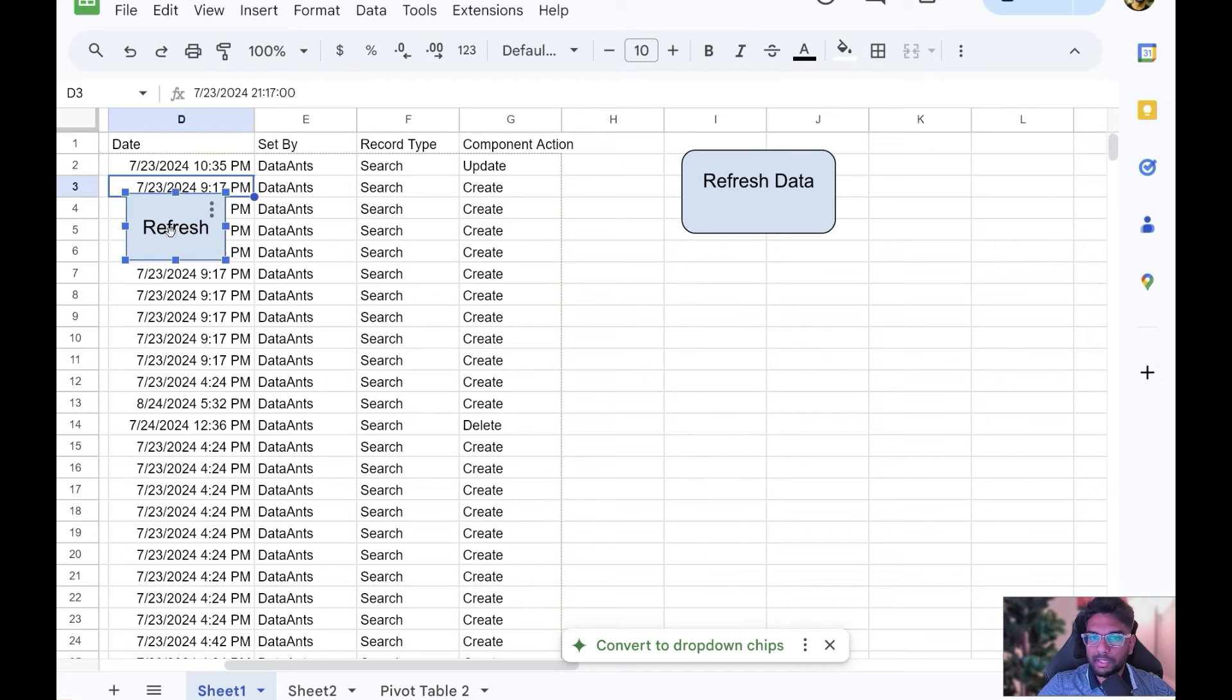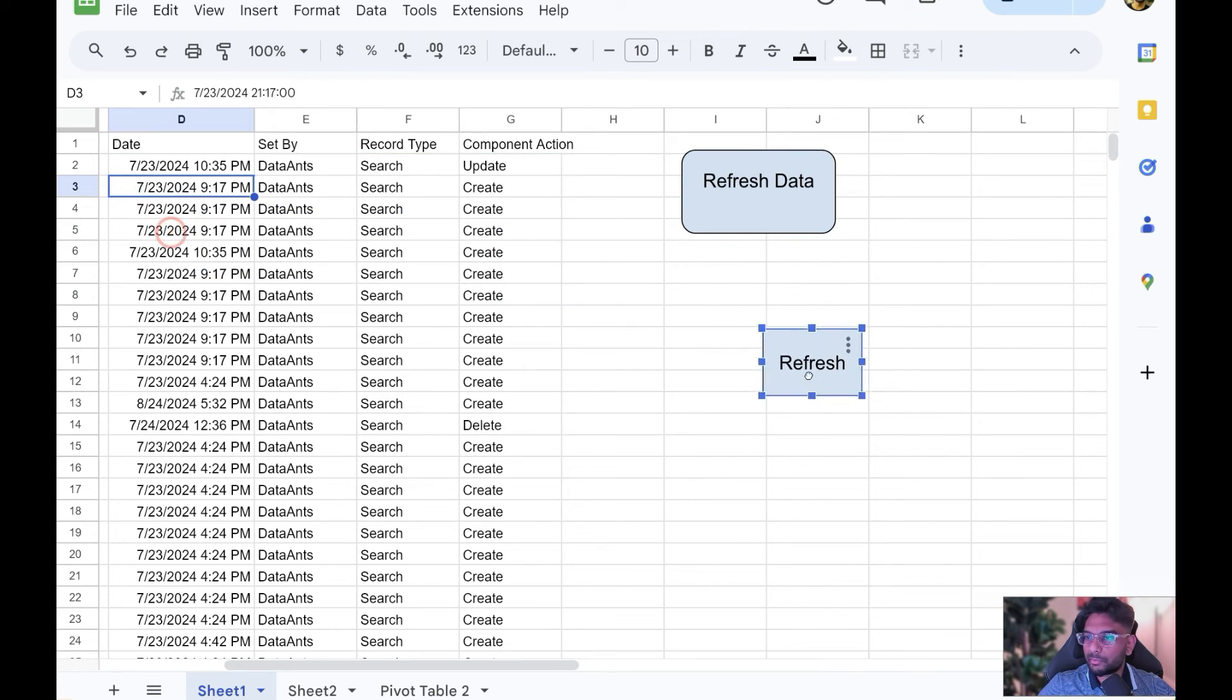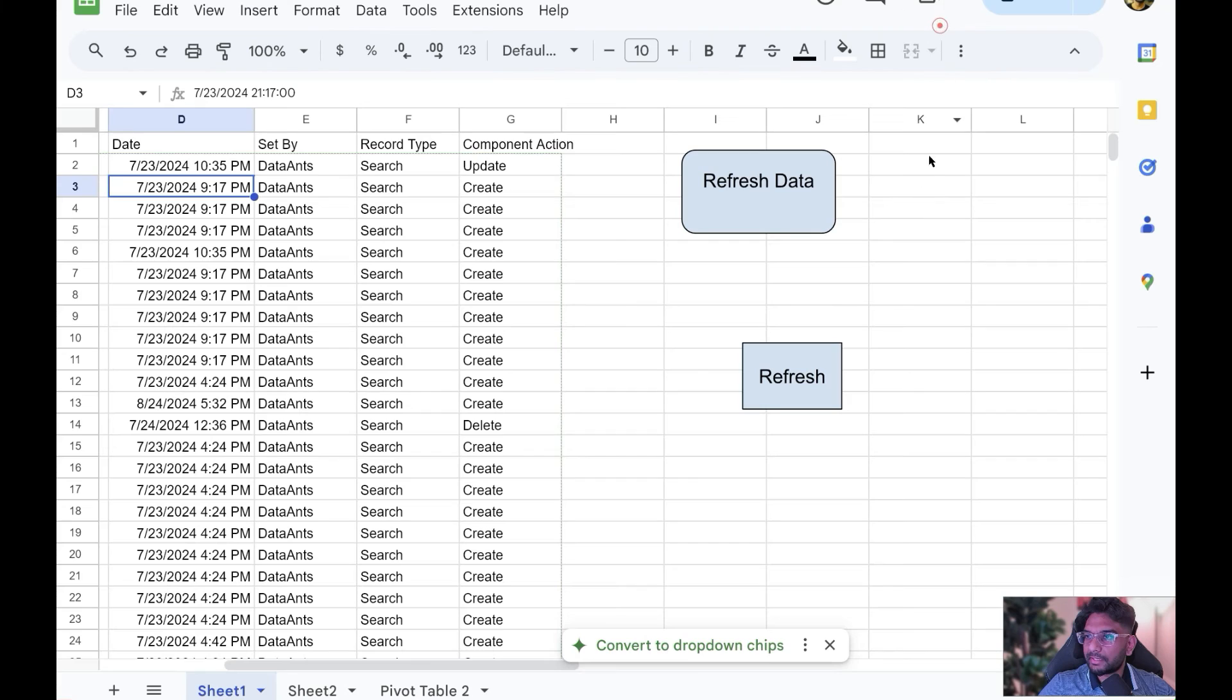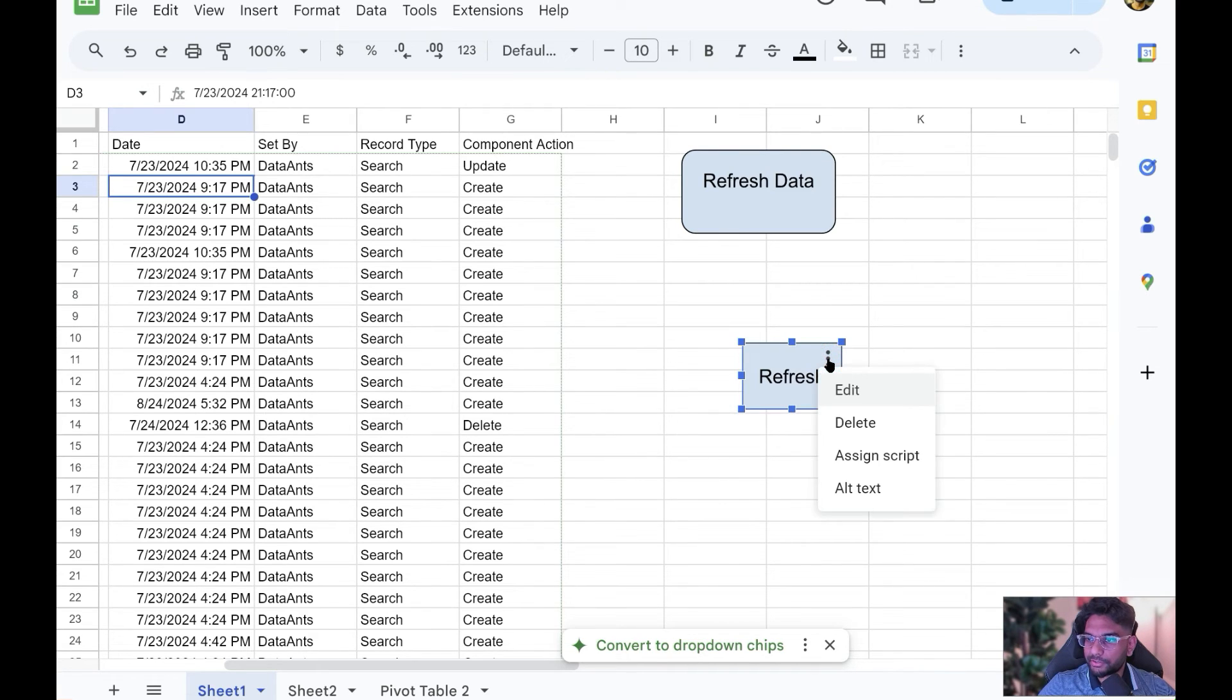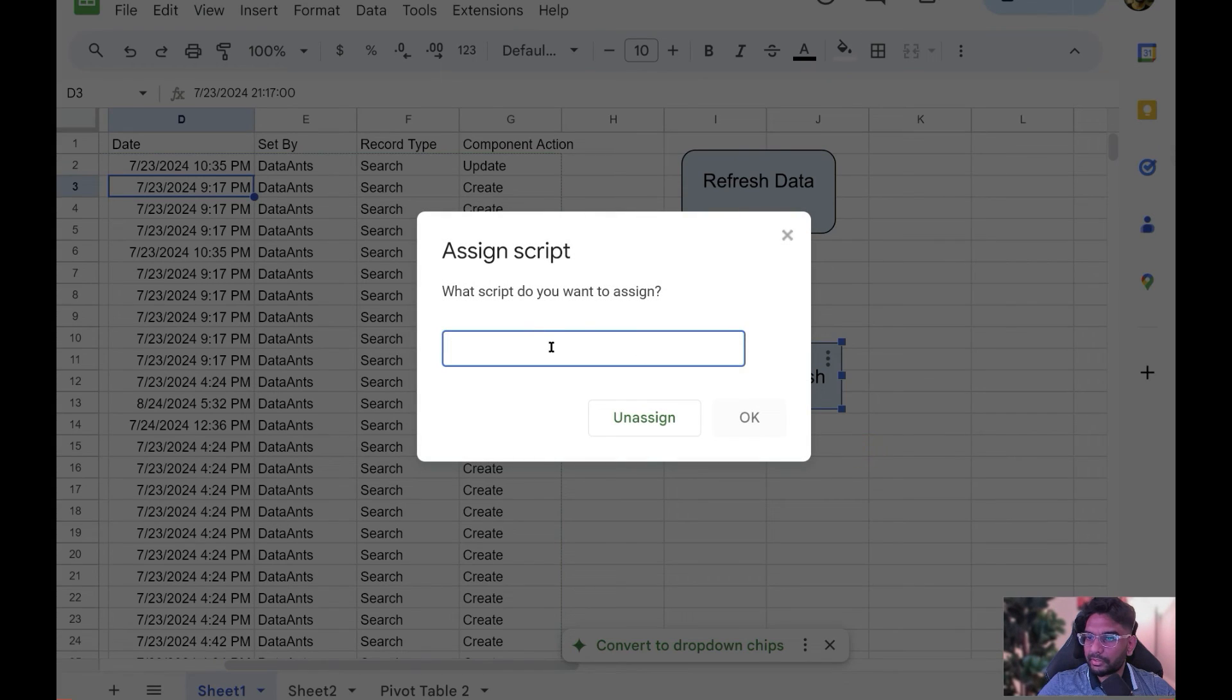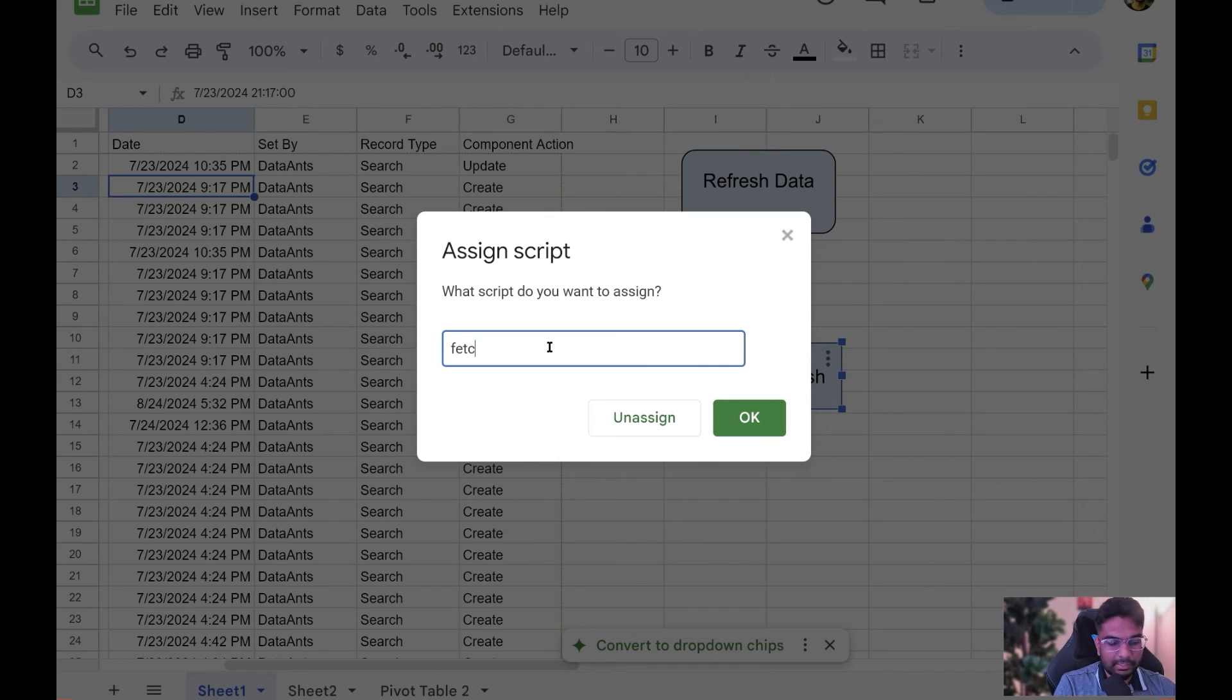Make sure you click on these three dots, assign script and put the name of the script. My script is called Fetch Data.